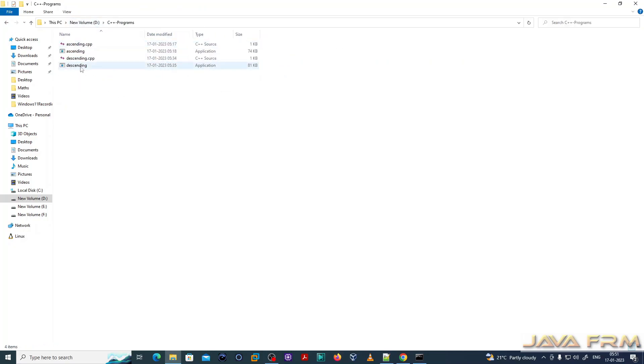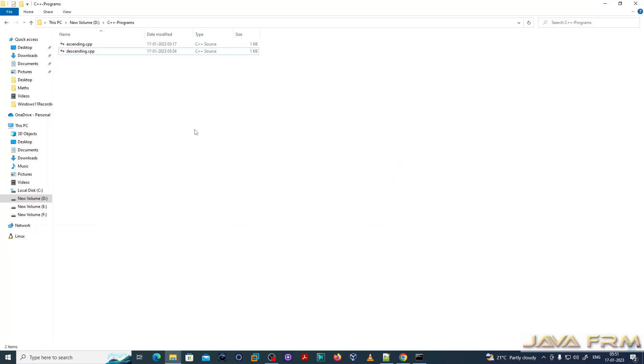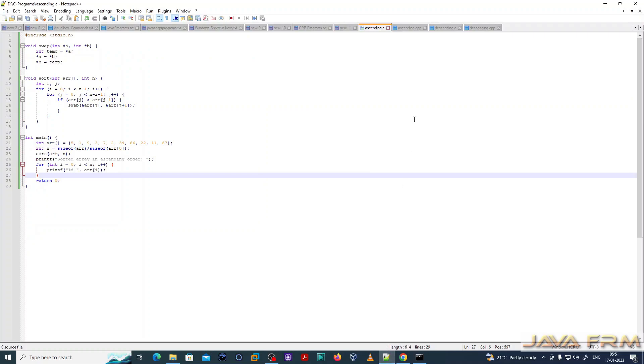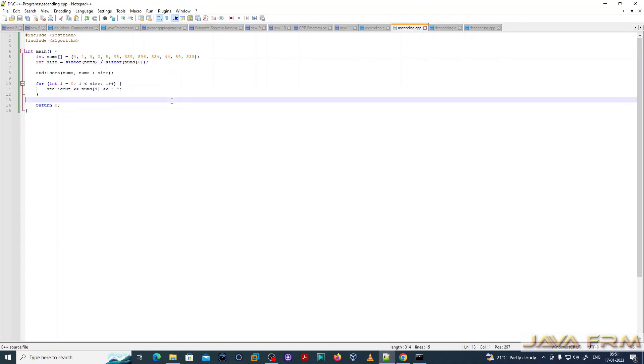Now let me go to the C++ program directory. I am deleting the old exe files, so only the C++ source file is there. Let me run this C++ source file. This is the program used to sort an array in ascending order.